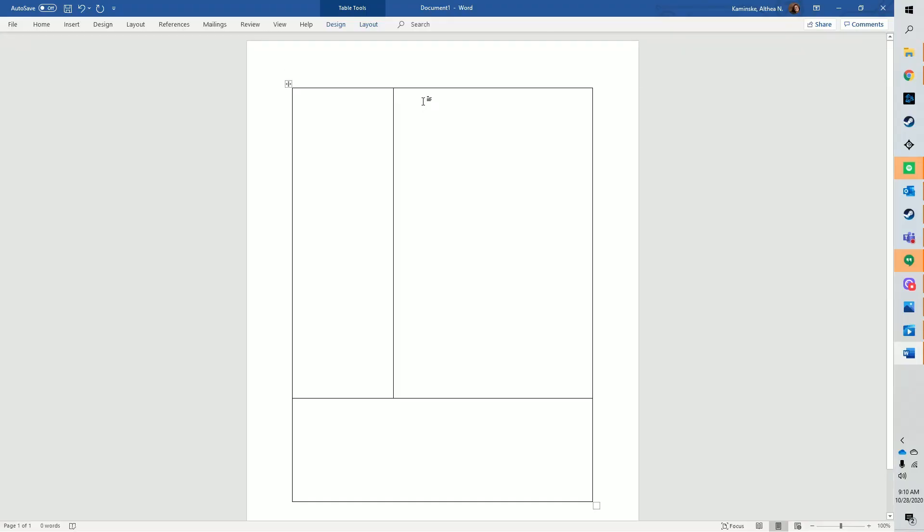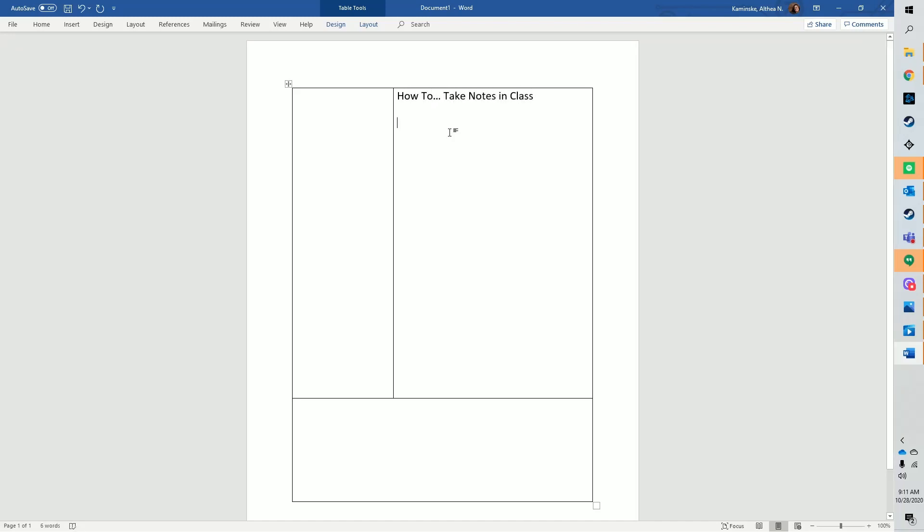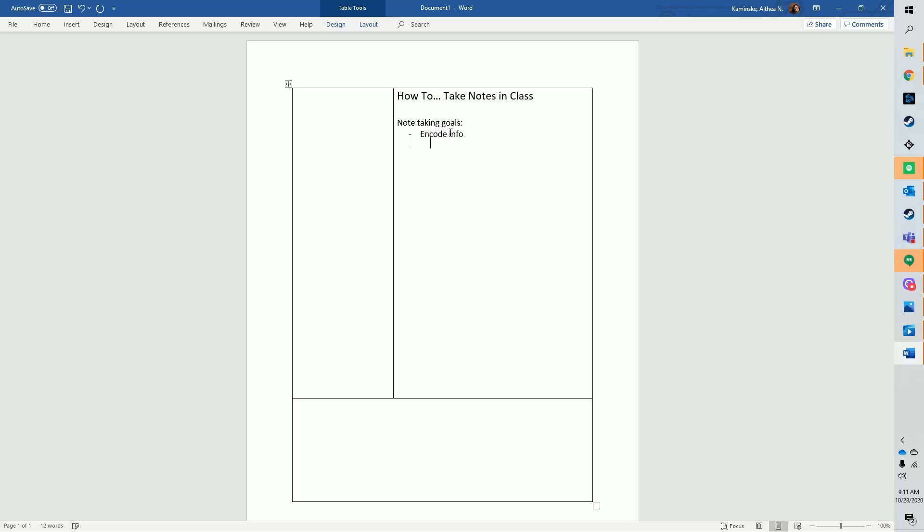Something to keep in mind while we talk about the best way to take notes is the goal of note-taking. Note-taking does two important things. First, note-taking helps you encode information. It forces you to process the information in order to put it into whatever form your notes take. That processing helps with memory and understanding.